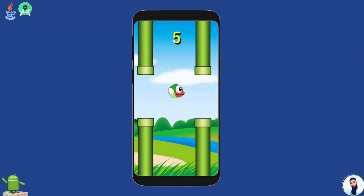What's up guys, this is your instructor and in this course I will teach you how to develop a Flappy Bird game from scratch to finish. Alright, so let's check out the demo project quickly.